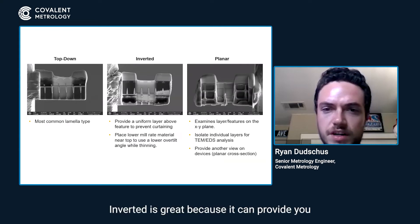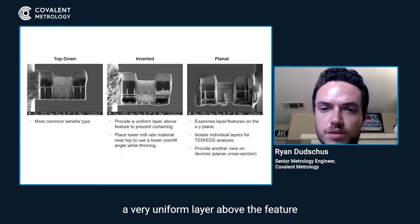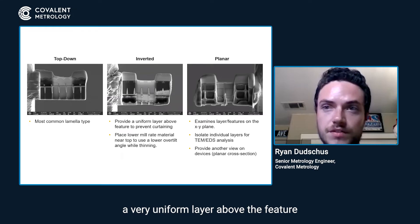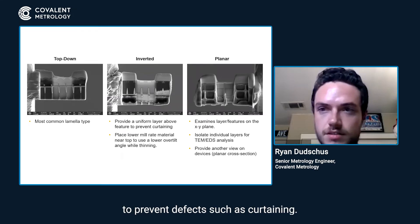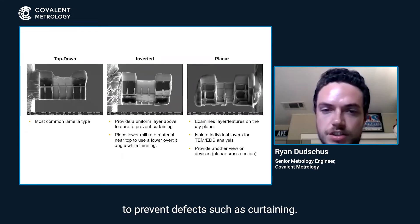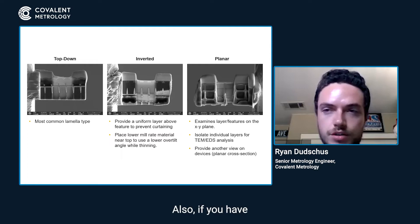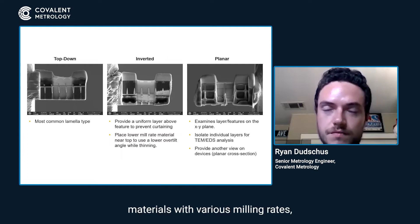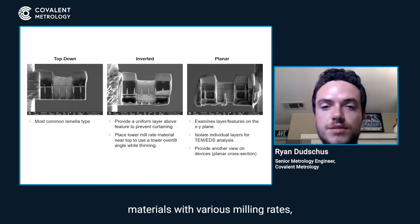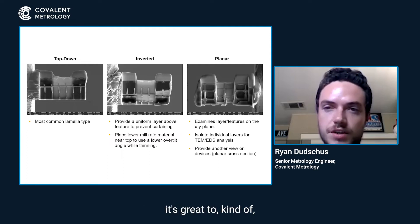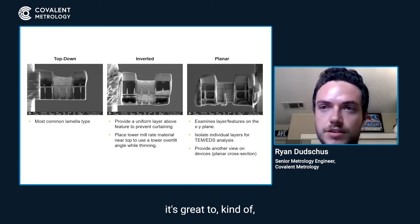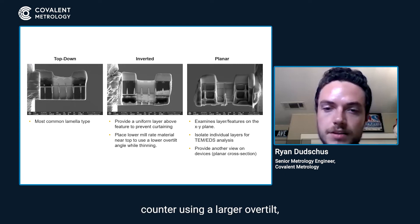Inverted is great because it can provide you a very uniform layer above the feature to prevent defects such as curtaining. Also, if you have various materials with various milling rates, it's very great to kind of counter using a larger overtilt.